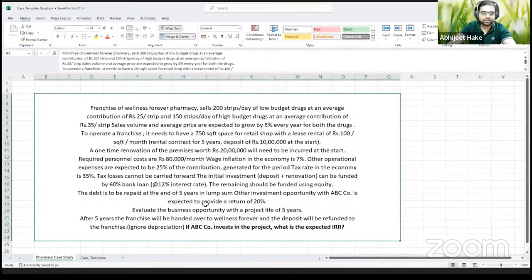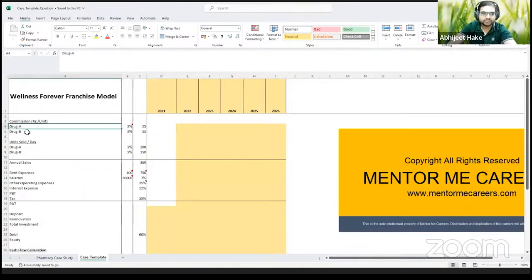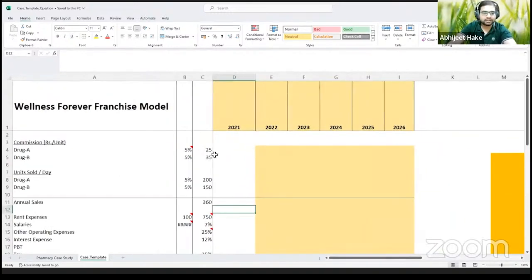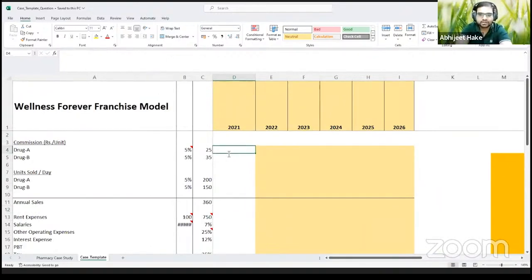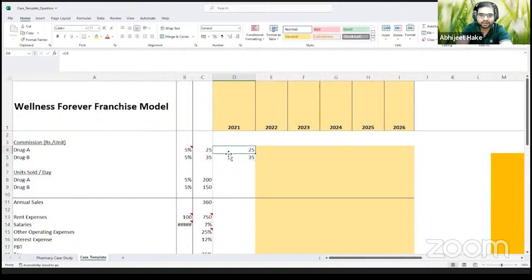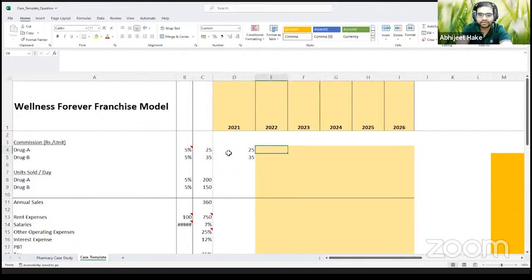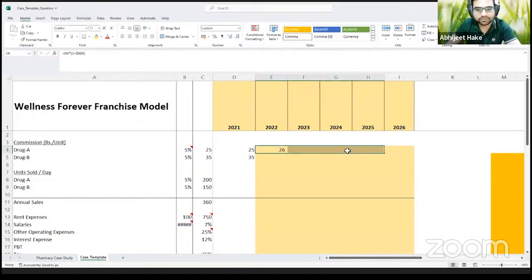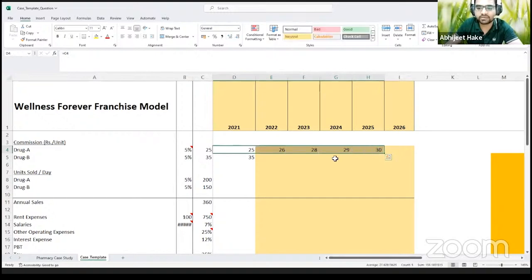To make that decision, we are going to build a small project finance model. We have commission for low-budget drug and high-budget drug, and volumes per day, which we can use to calculate sales. Let's start by populating and forecasting numbers. In the first year, the commission is 25 for a low-budget drug and 35 for a high-budget drug, and both of these are growing at 5%. So we are going to grow our commission at 5%, linking this 5% number and fixing it, and grow these numbers for five years.